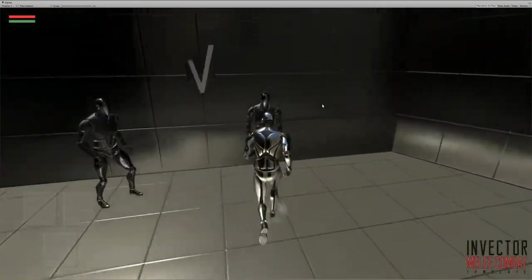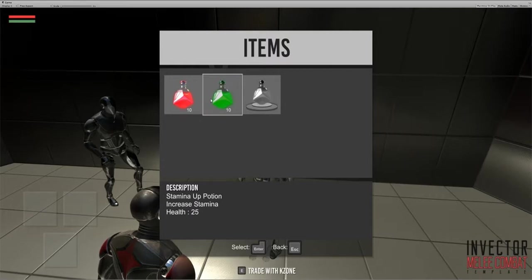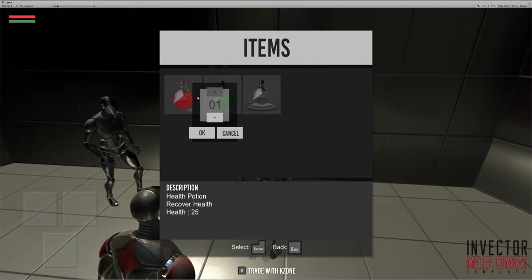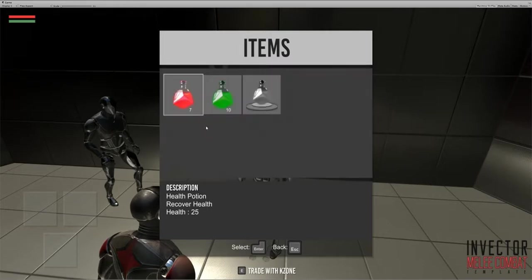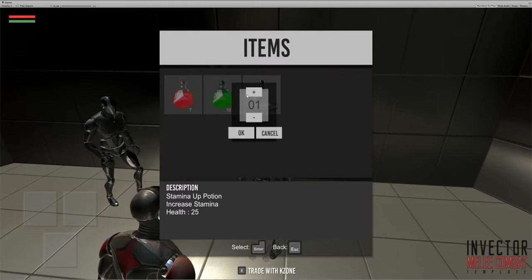You can see the vendor has 10 health portions and 10 stamina portions. Let me try to buy some of the health portions - let's buy three of them and four stamina portions. You can see his inventory got updated.